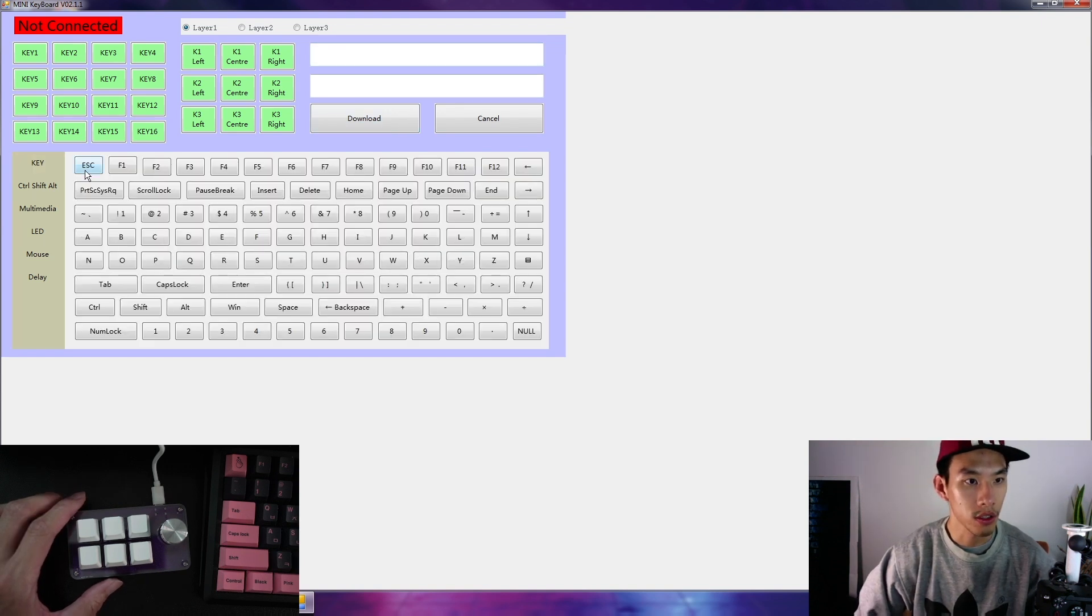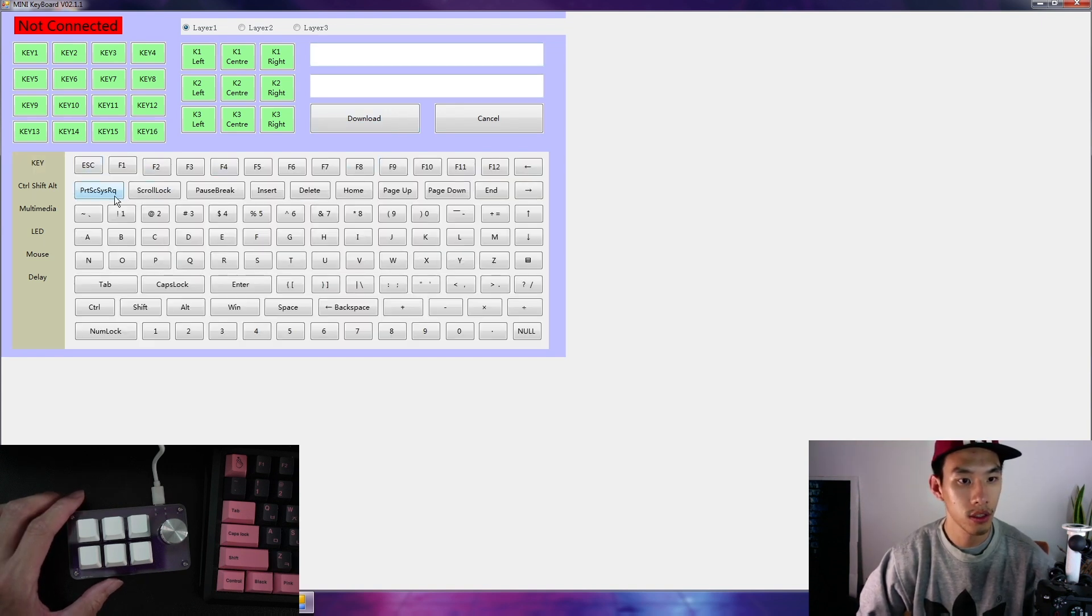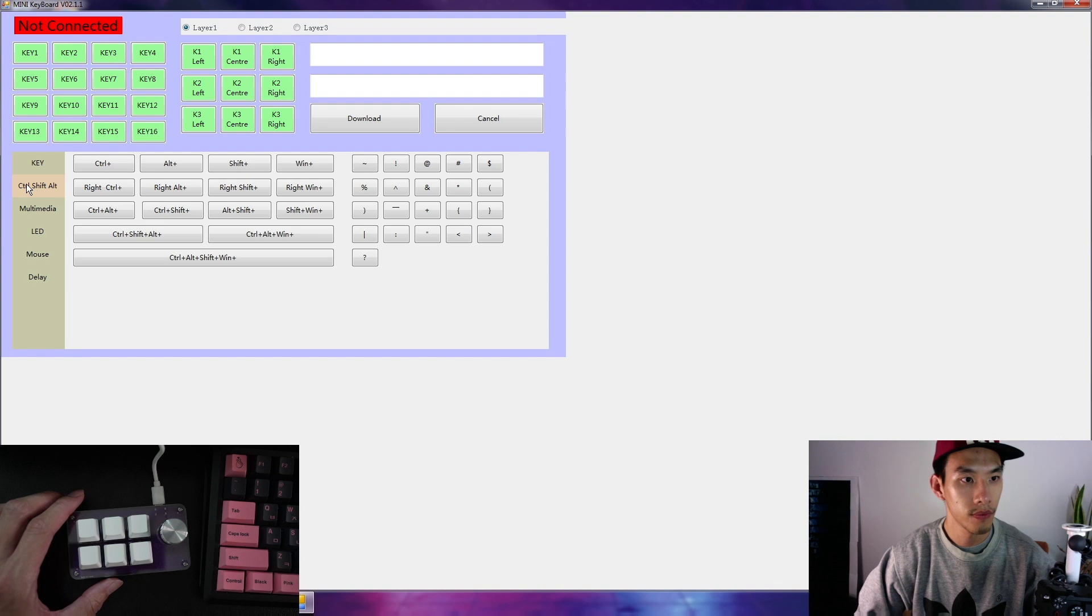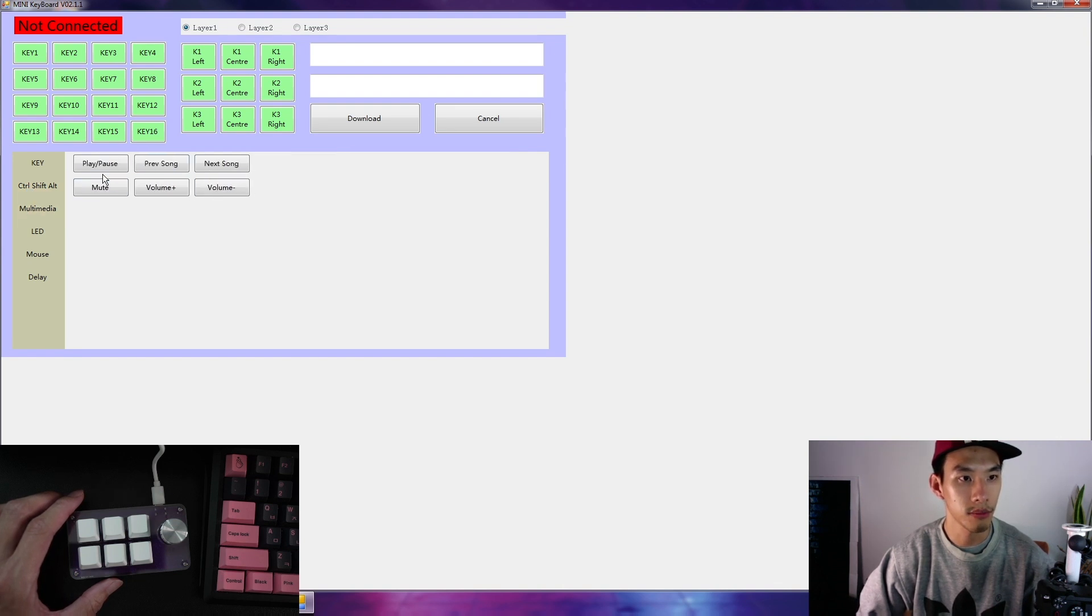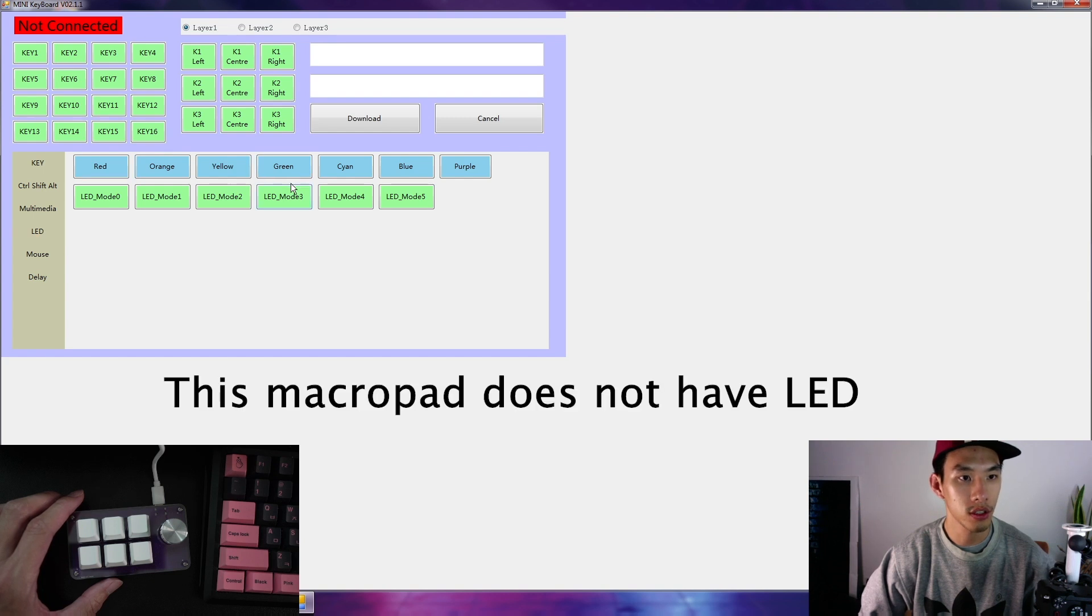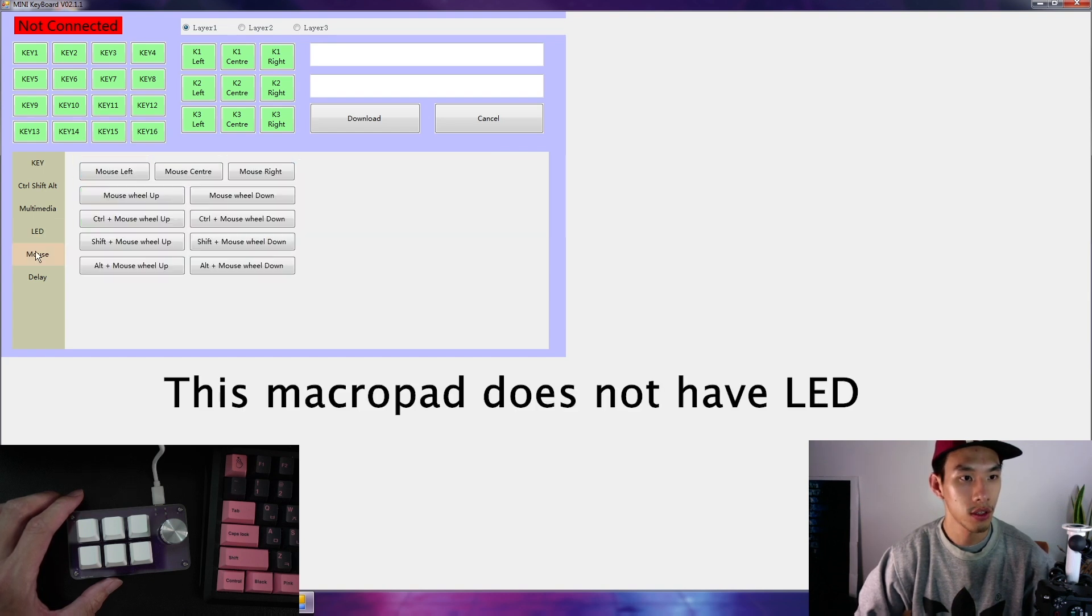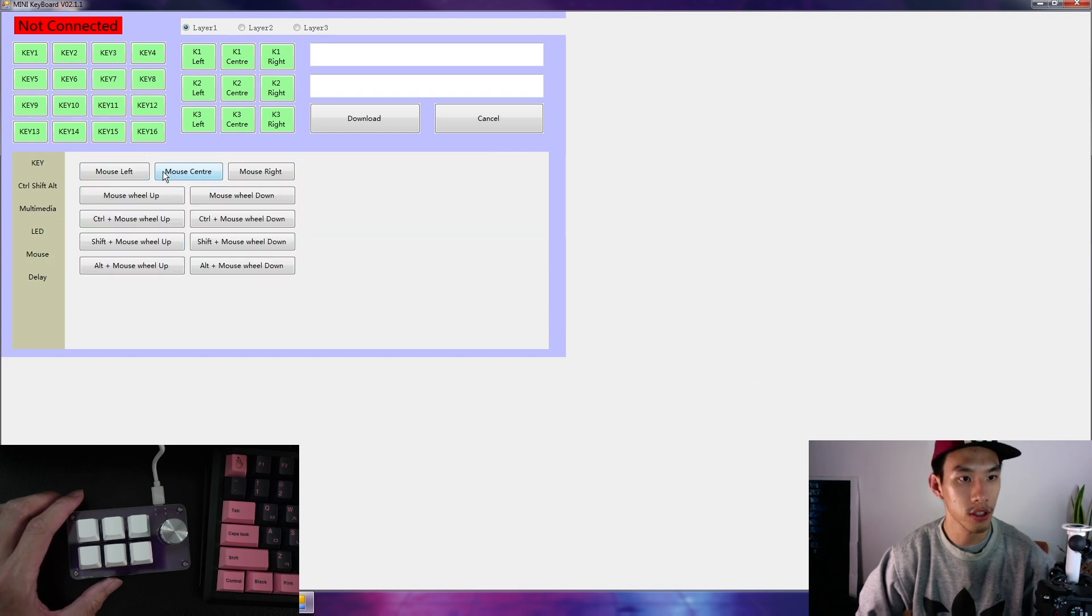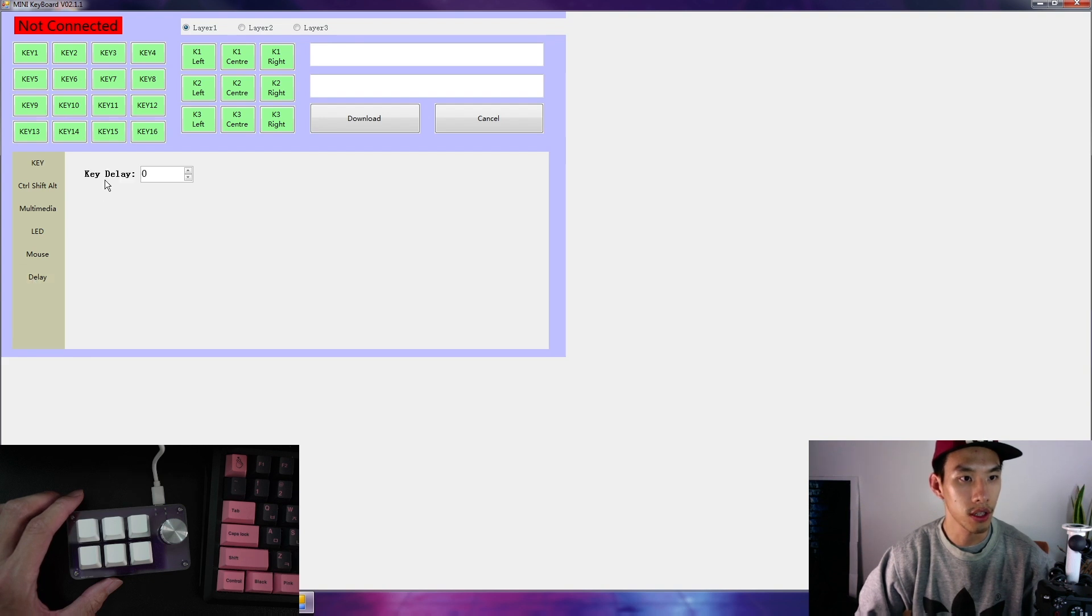Ctrl shift function, Multimedia functions, Relay D function, mouse function, wheel up, wheel down, and delay, key delay.